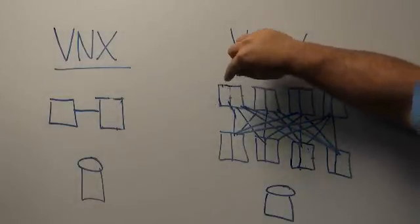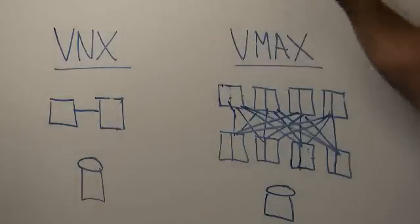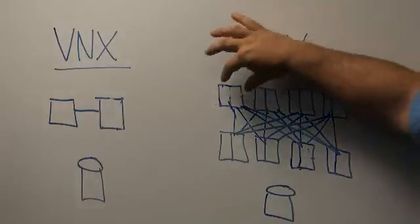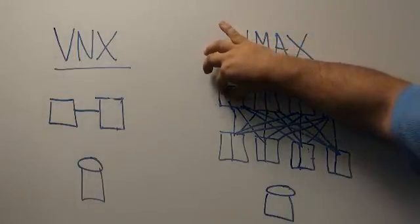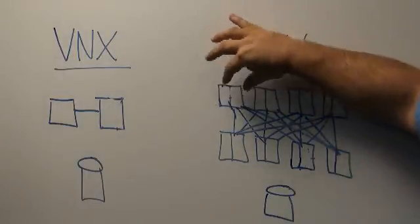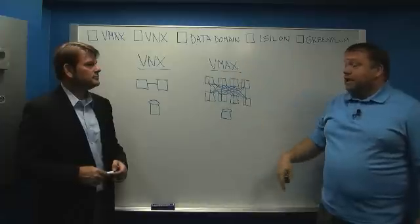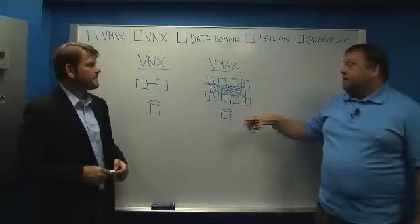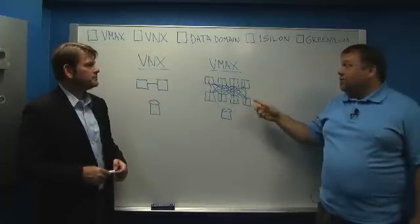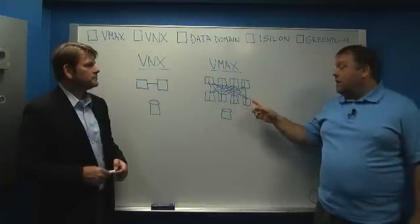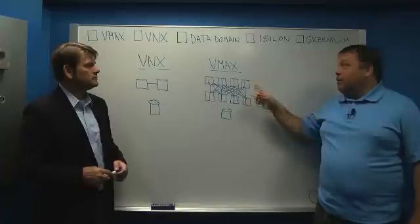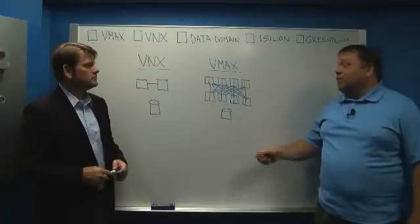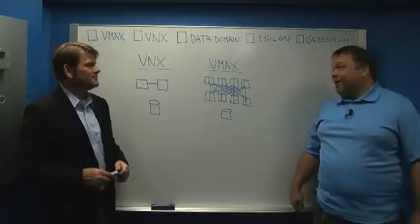So the minimum configuration for a VMAX is actually two servers. The maximum configuration today is 16 servers, so that's 32 sockets of Xeon, high-end Xeon per VMAX. So we really like it when you sell VMAX products.